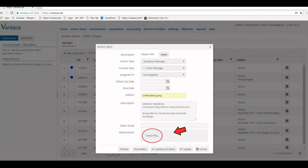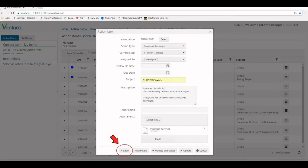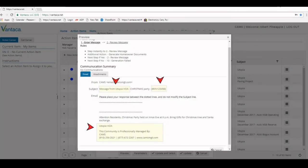If we have an image or a file we want to attach, select the files button and we can attach it here. Once selected, we can preview our broadcast message by clicking the preview button in the bottom left.